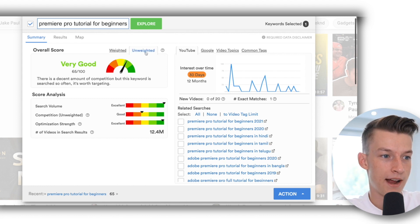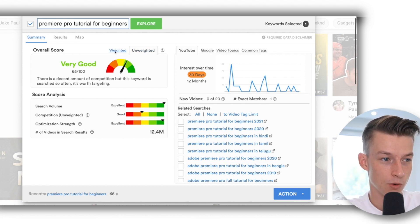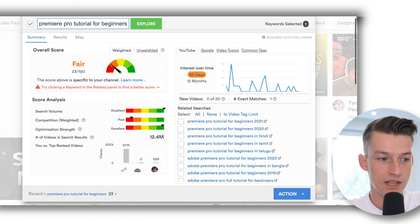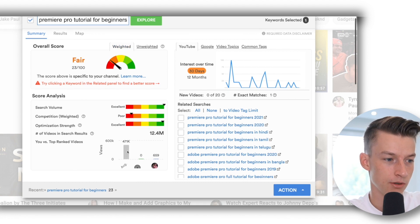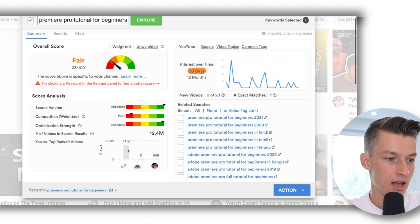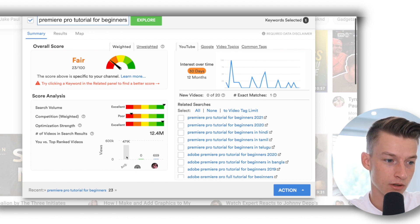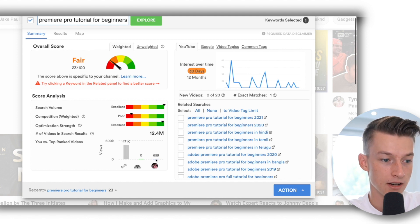Now you can either have an unweighted or a weighted score. So the weighted also puts into consideration the size of your channel. You can see that the average channel gets way more views on their average videos than mine.